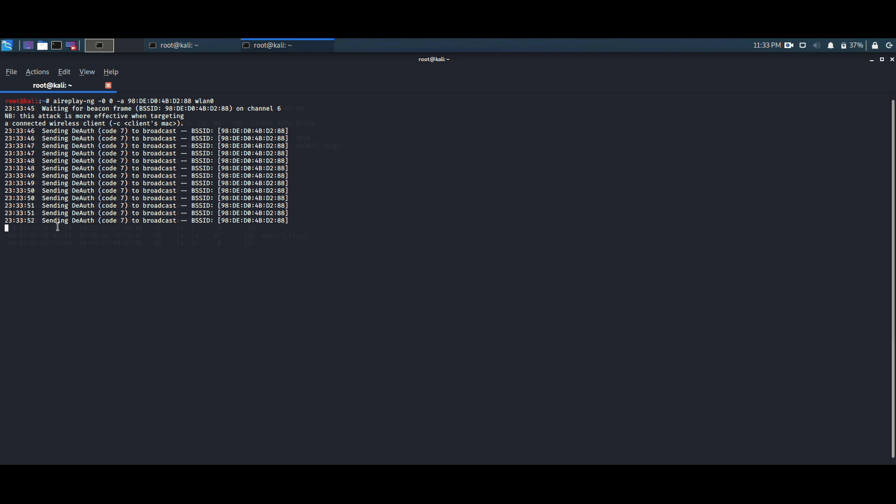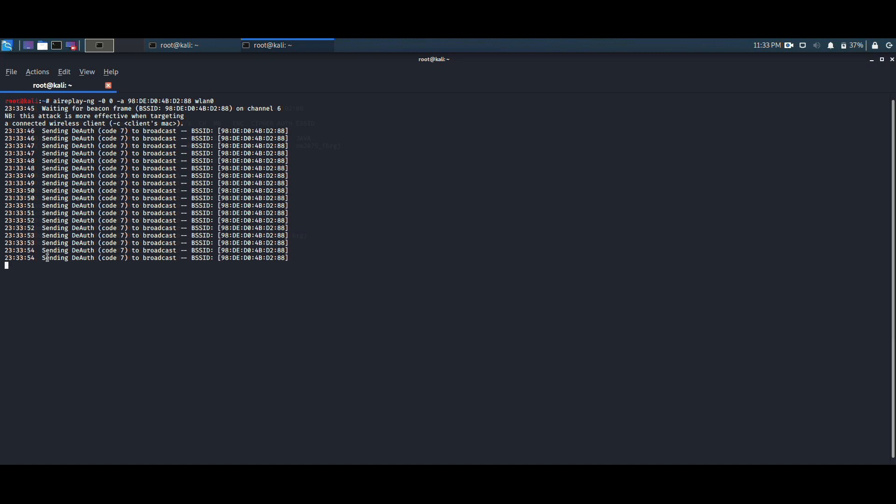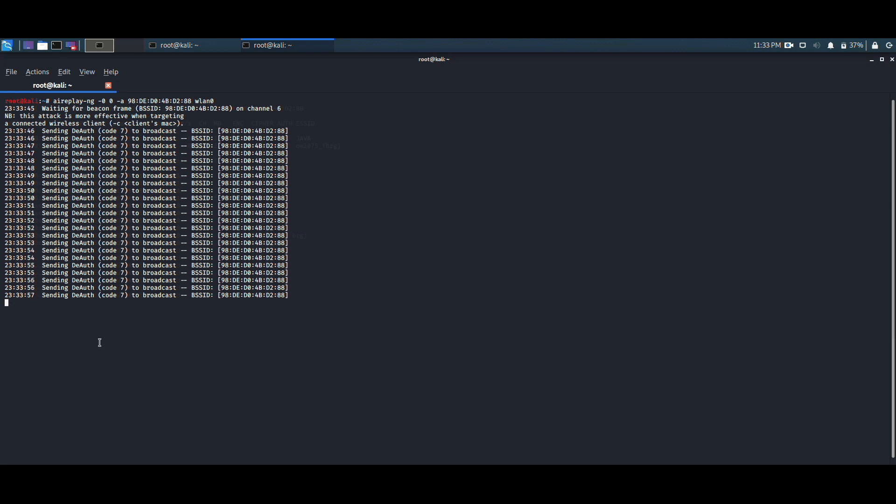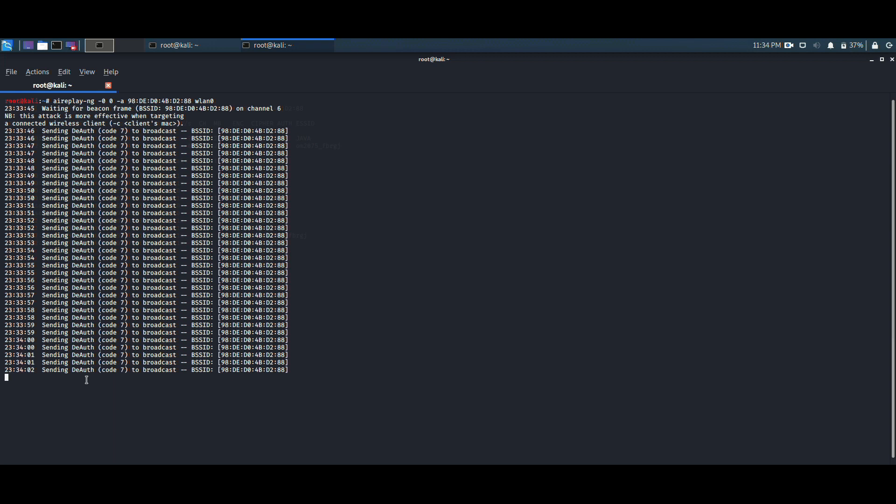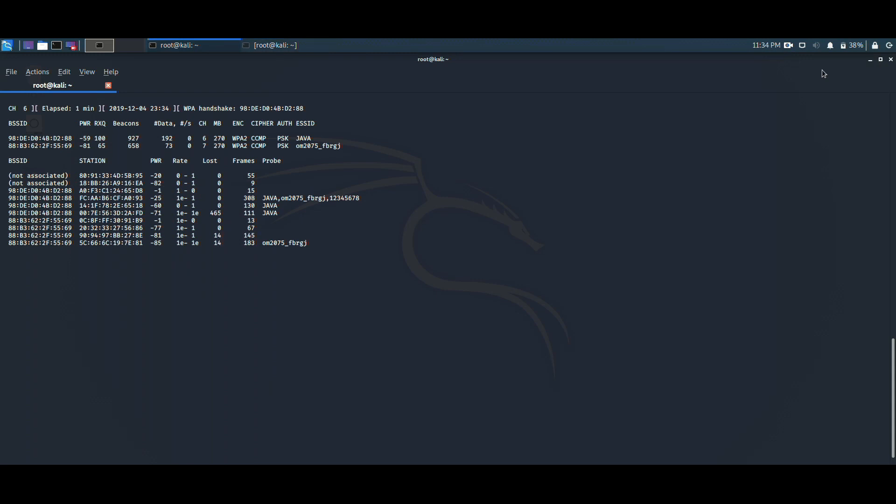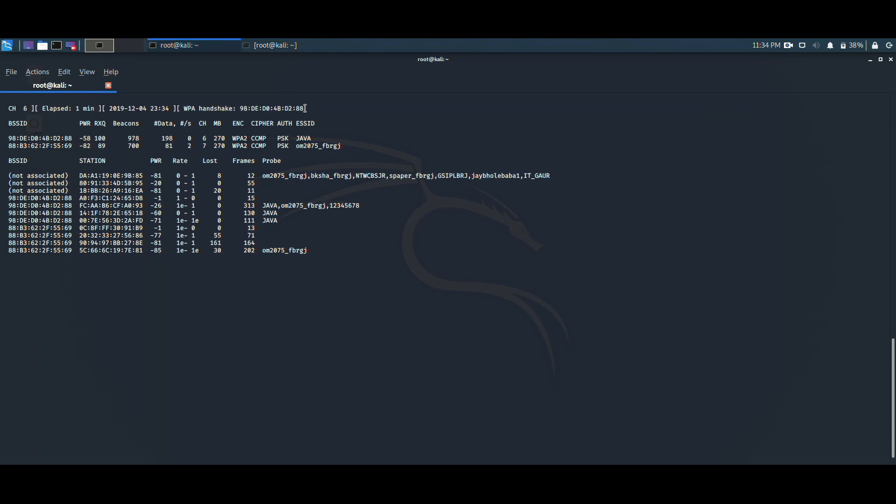All the devices connected with this particular wireless network have been disconnected. Now if you open the previous terminal, we can see that the text has been popped up as WPA handshake with the BSSID. What is the use of this WPA handshake?